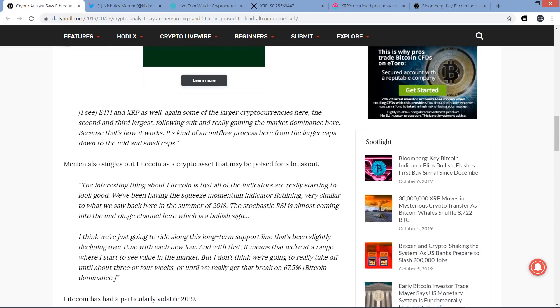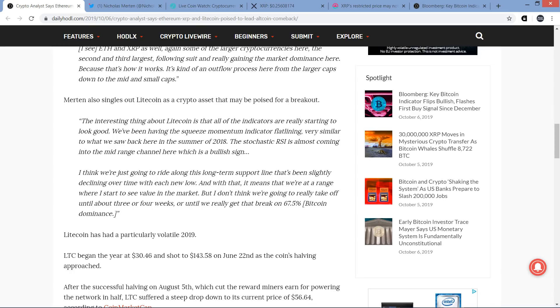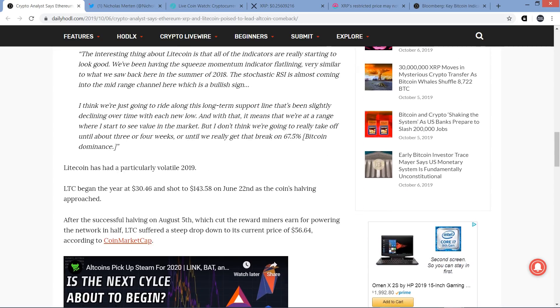Merton also singles out Litecoin as a crypto asset that may be poised for a breakout. Here's a quote: The interesting thing about Litecoin is that all of the indicators are really starting to look good. We've been having the squeeze momentum indicator flatlining, very similar to what we saw back in summer of 2018. The stochastic RSI is almost coming into the mid-range channel, which is a bullish sign.